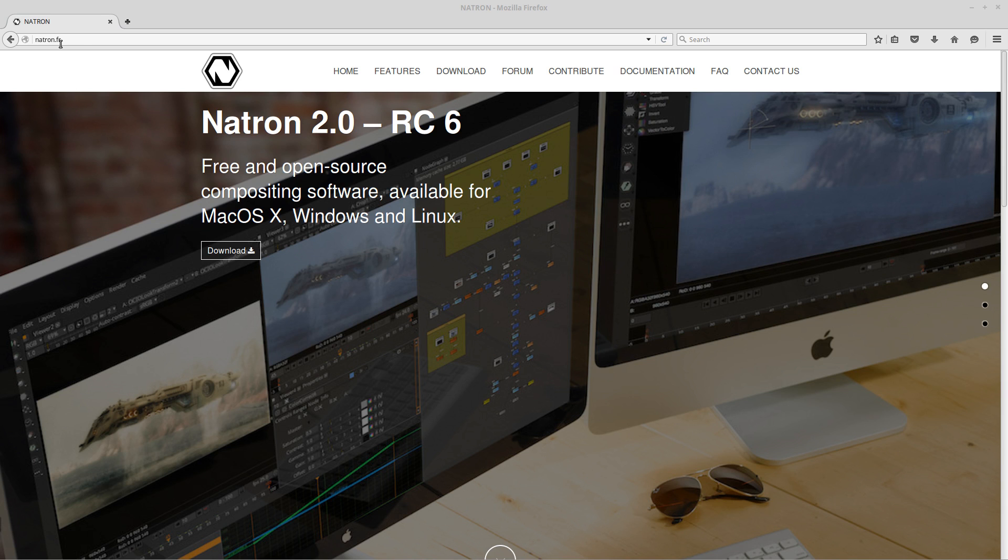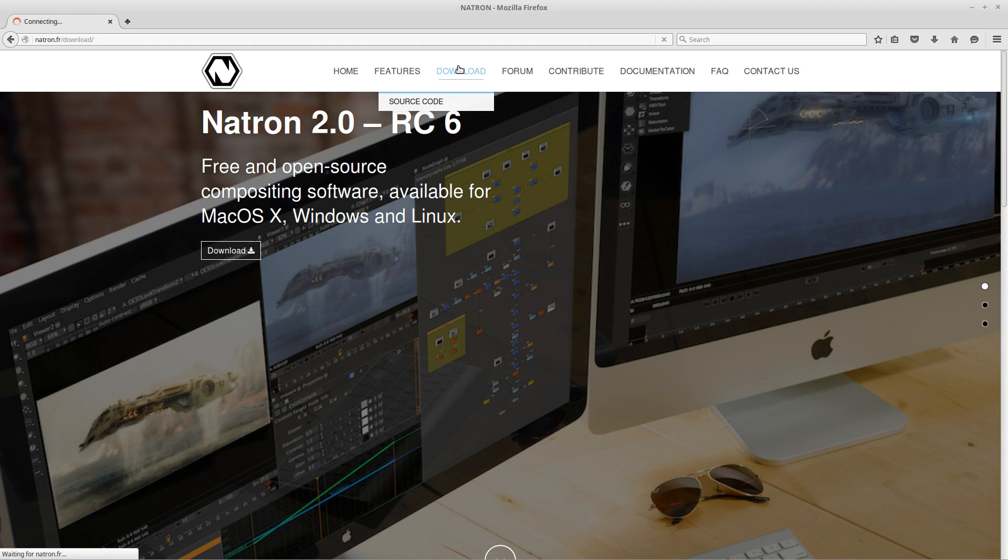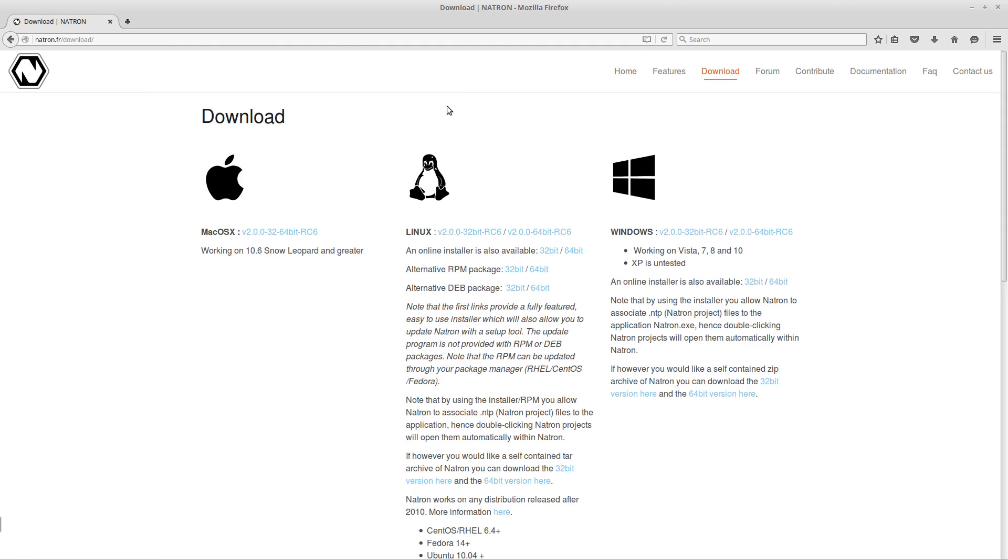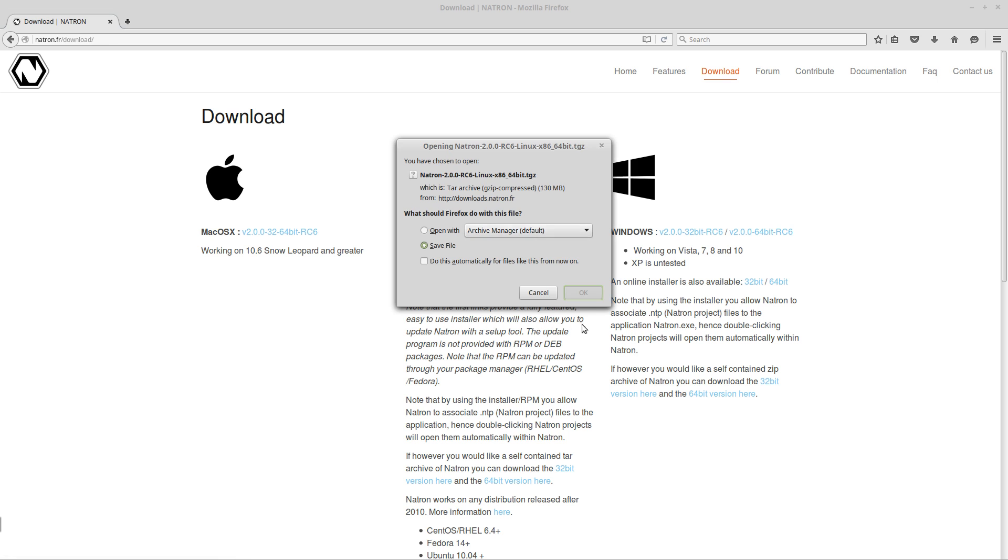Let's make sure that we go to the website www.natron.fr. The link will be in the descriptions below. Let's go to the download section and I will be showing you how to install this application on Linux. I'm using Linux Mint 17.3 and I have a 64-bit operating system so I'm going to download the 64-bit file.